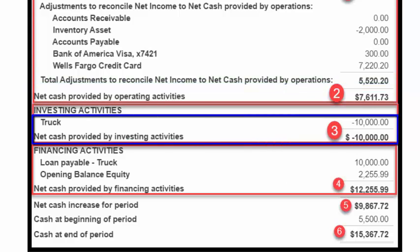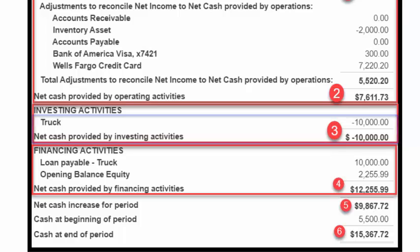Net Cash Provided by Investing Activities. This section is comprised of the net cash inflow and outflow of any investments made in the business. Paul purchased a truck to use in his business, so that purchase is listed here as a cash outflow item of $10,000.